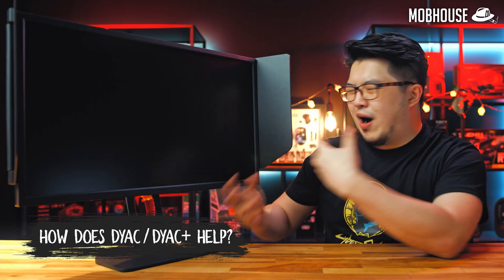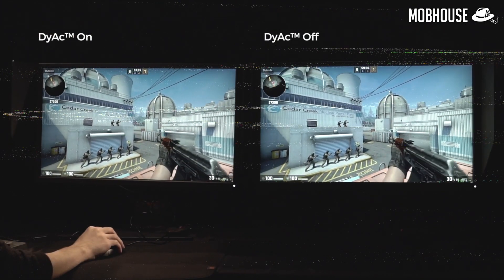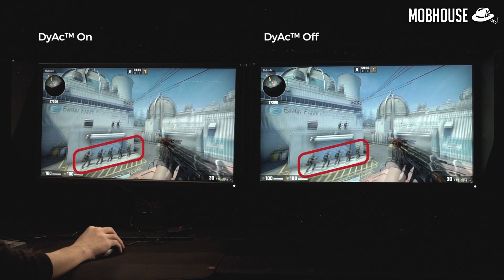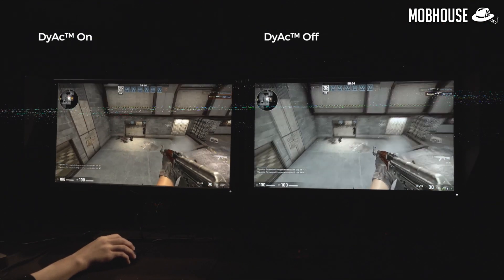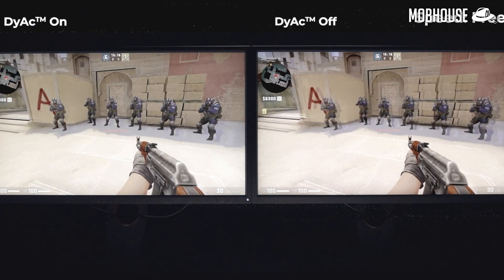So why should you care? DyAc is highly beneficial to FPS games. In CSGO, DyAc or DyAc Plus will help with spray control by reducing motion blur that results from very fast in-game actions such as bullet spraying. Gamers will be able to see the position of the crosshair and impact points much more clearly.